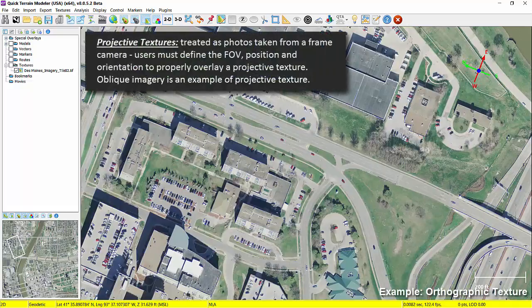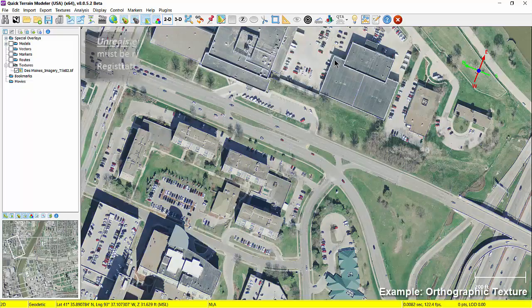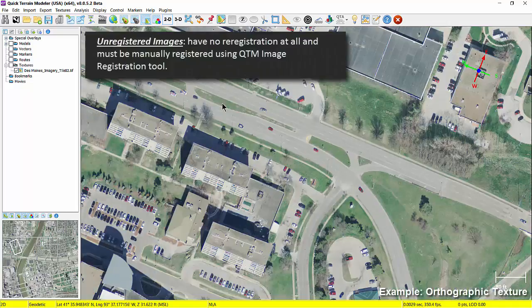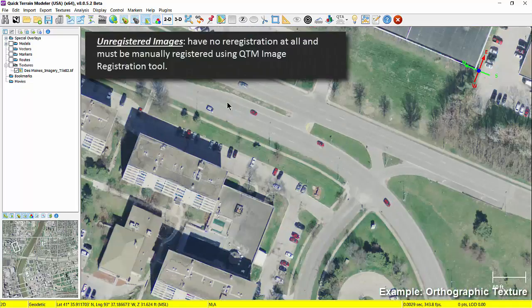Projective textures are treated as photos taken from a frame camera. Users must define the field of view, position, and orientation to properly overlay a projective texture. Oblique imagery is an example of a projective texture. Unregistered images have no registration at all and must be manually registered using QtModeler's image registration tool. This is common if you scan a paper map or photo.